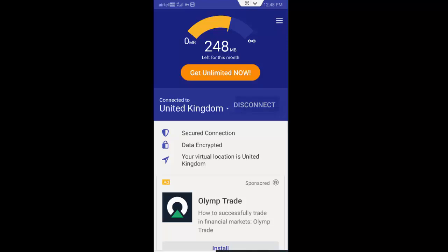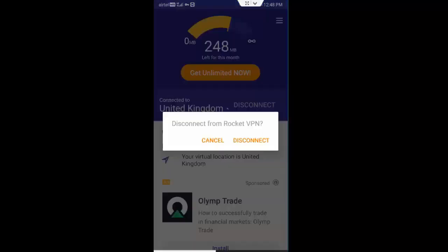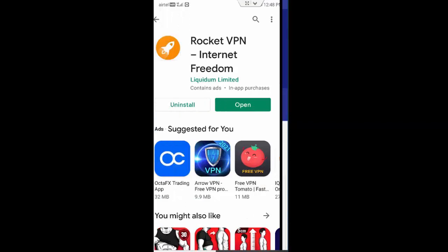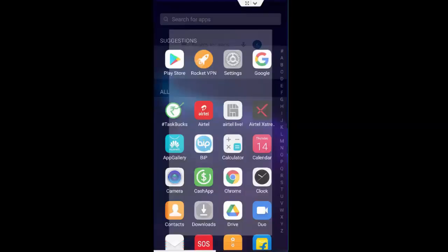You disconnect this app, tap on disconnect from the Rocket VPN. So hope you like this video, please like, share and subscribe.